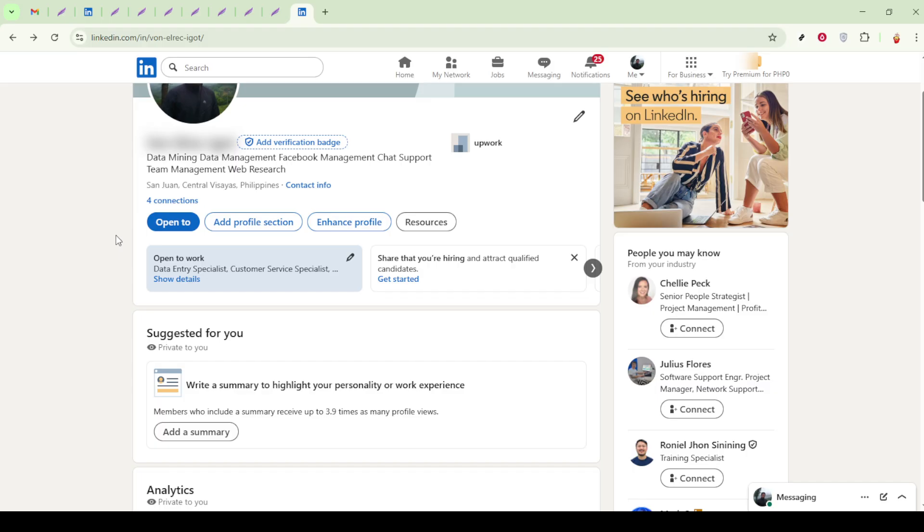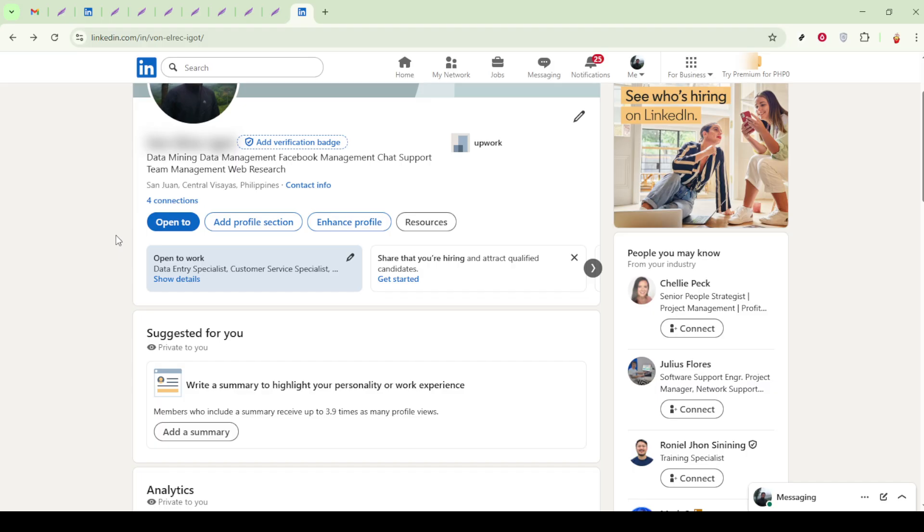By following these steps, you'll be able to seamlessly integrate your portfolio into your LinkedIn profile, enhancing your professional presence online. This not only highlights your accomplishments, but also offers a smooth way for potential clients and employers to review your work, helping to set you apart in a competitive job market.